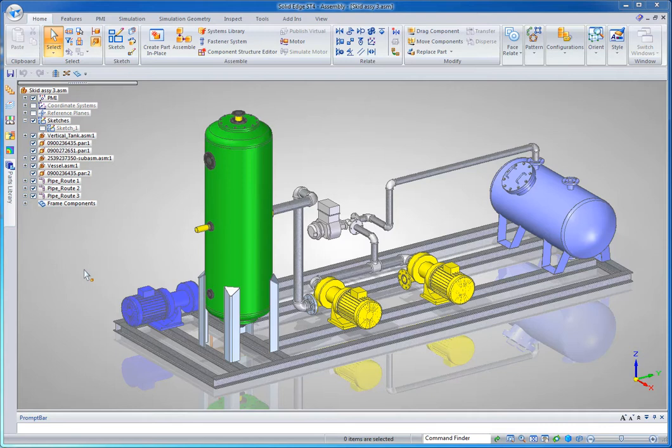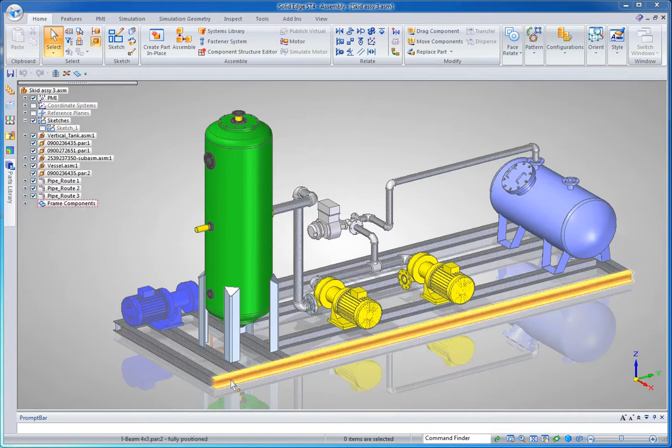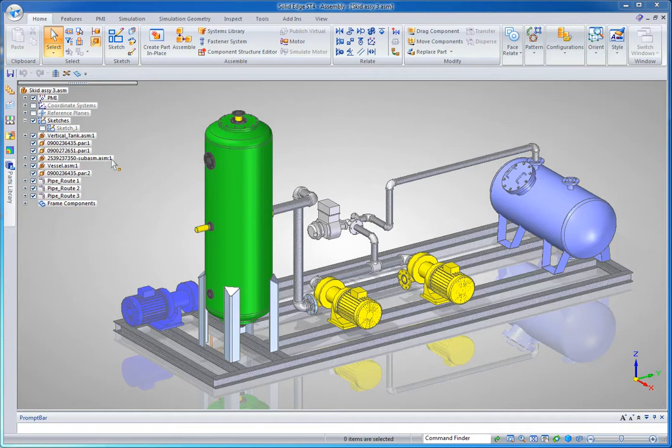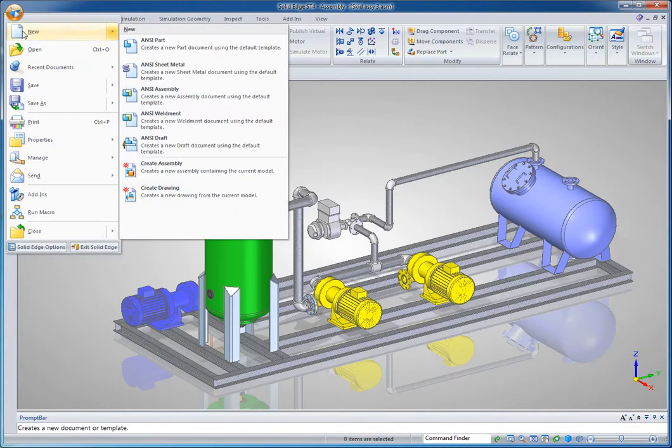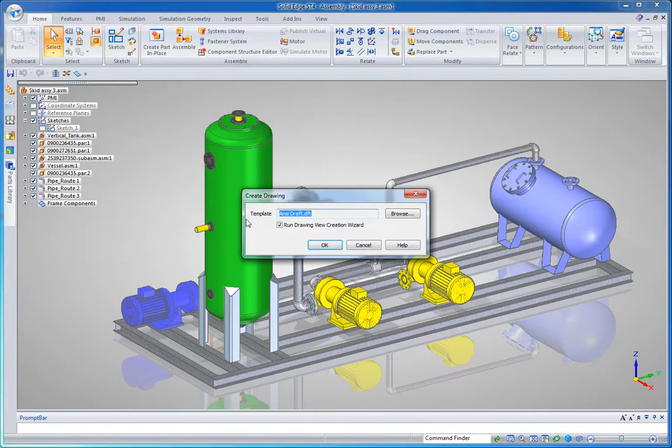I've just designed this compression skid. Let's say I want to make a drawing of the welded frame assembly here on the bottom. So I'm going to go right from the assembly and create a drawing using my ANSI template.